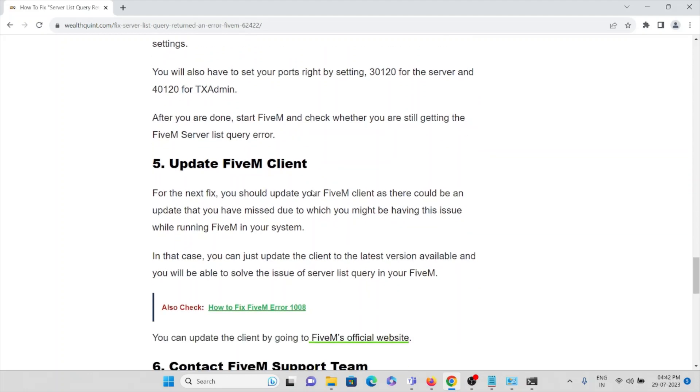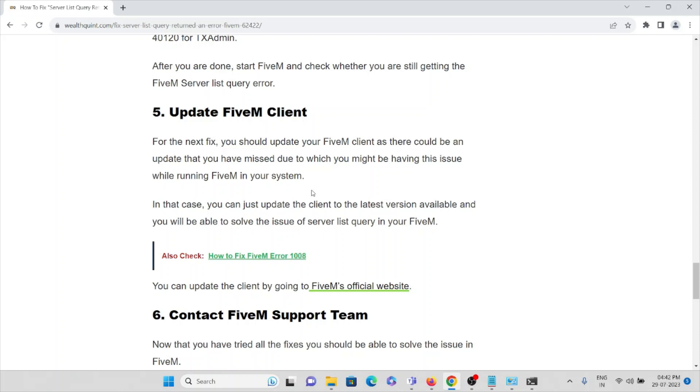After you are done, start FiveM and check whether you are still getting the FiveM server listing error. If you are still facing this, the fifth method is update FiveM client. For the next fix you should update your FiveM client as there could be an update that you have missed due to which you might be facing this issue.